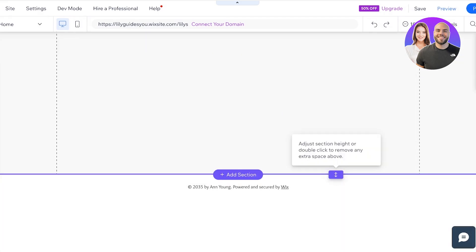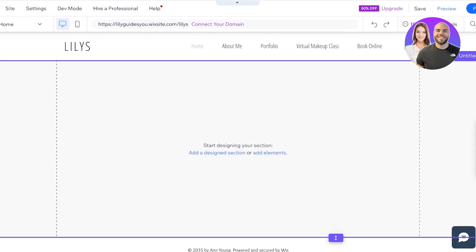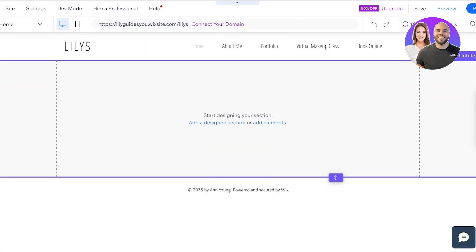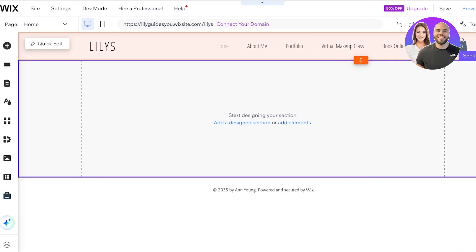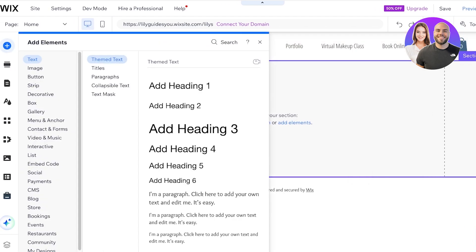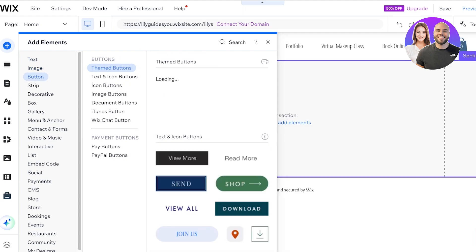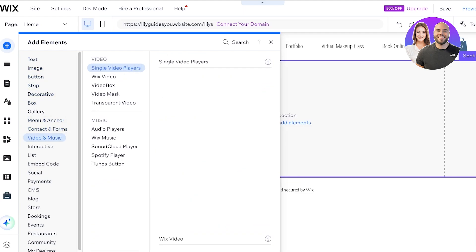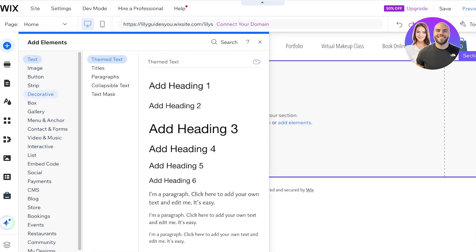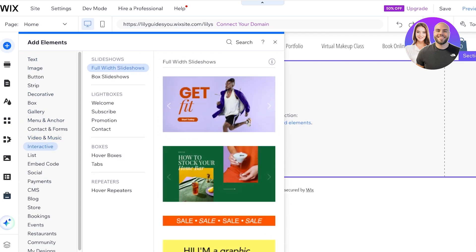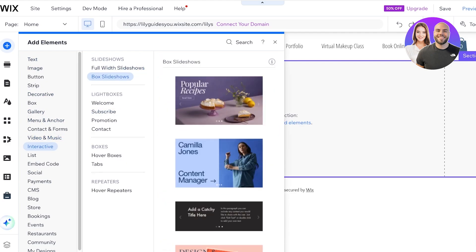This is what an empty section looks like. To create our slideshow, click on 'Add Elements' on the top left, then go to 'Interactive.' You'll find this right at the center where it says Interactive.